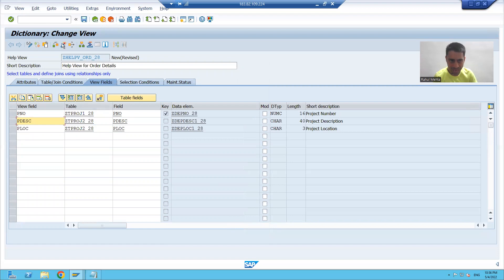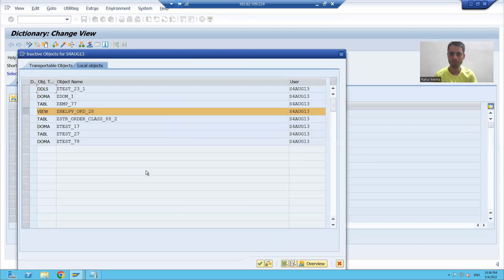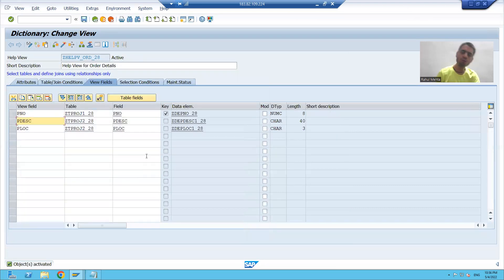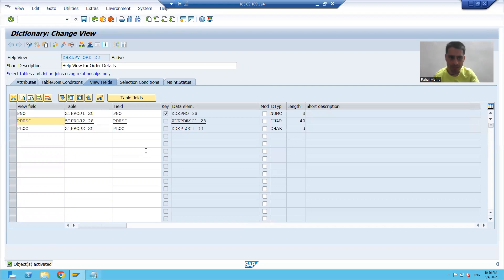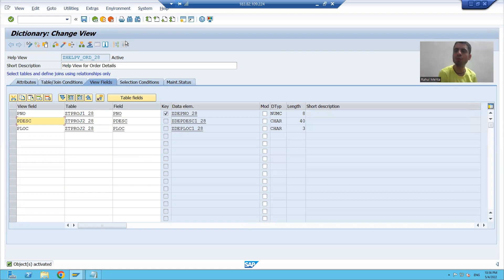I will activate the help view. Now we have created the help view, and the most important observation is: in the case of a help view, the contents tab is disabled. I cannot view the contents of the help view.